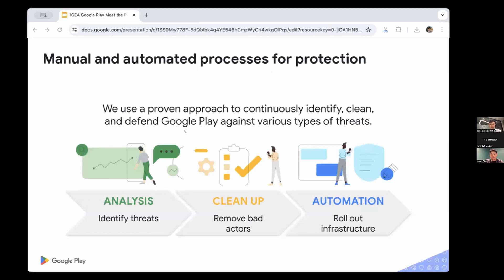We use both manual and automated processes. Bad actors keep finding innovative ways to bypass our detection mechanisms, so we have analysts and engineers to identify the latest threats and work on what we call sweeps. We try to automate this as much as possible to maintain efficiency while keeping the store as clean as possible — given we have millions of applications globally with thousands of update submissions on a daily basis.